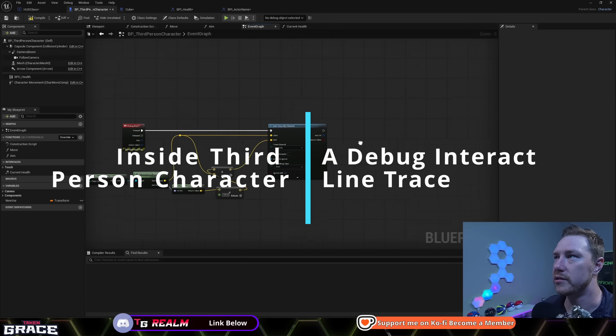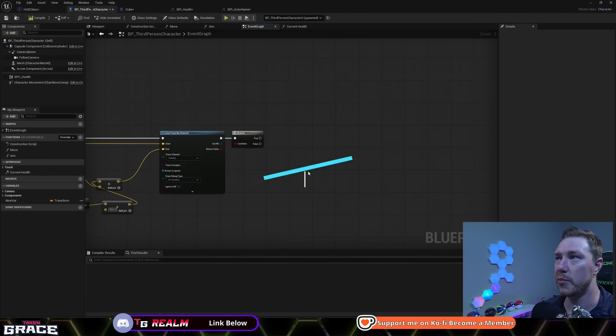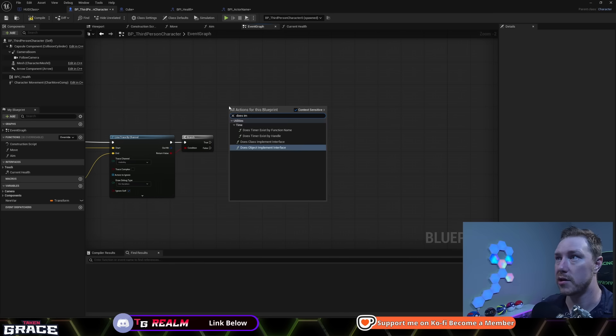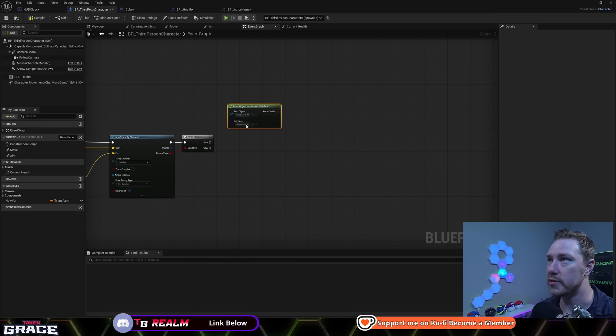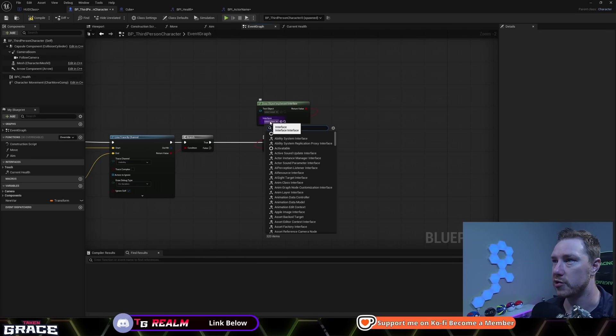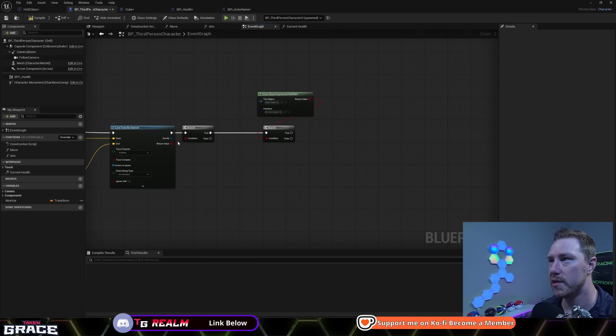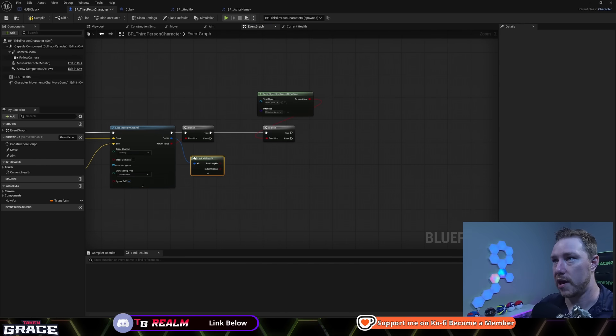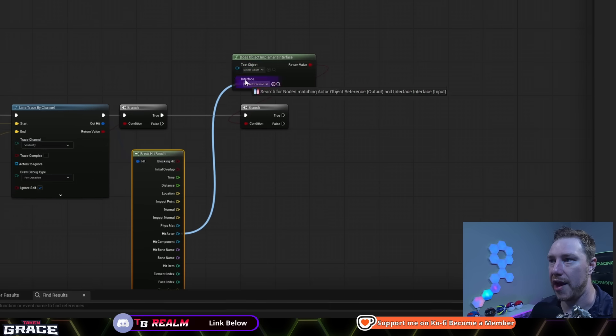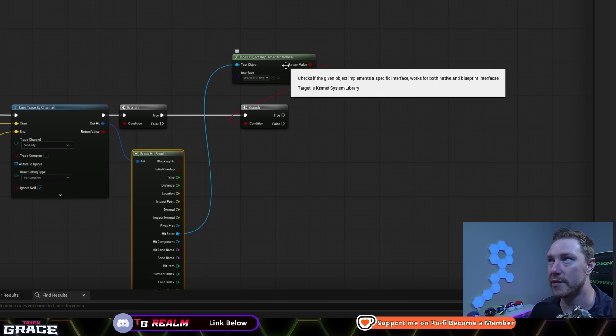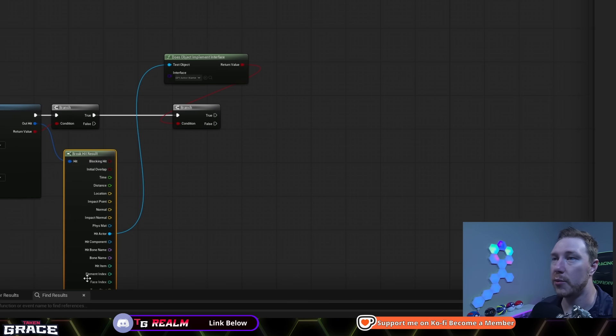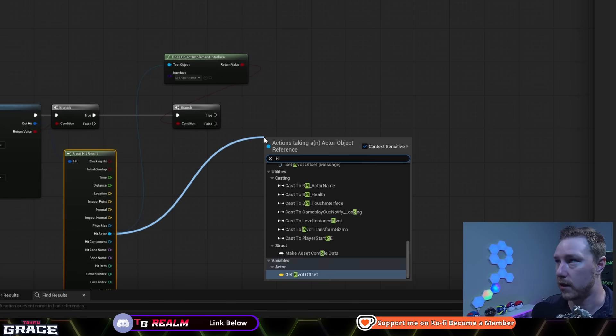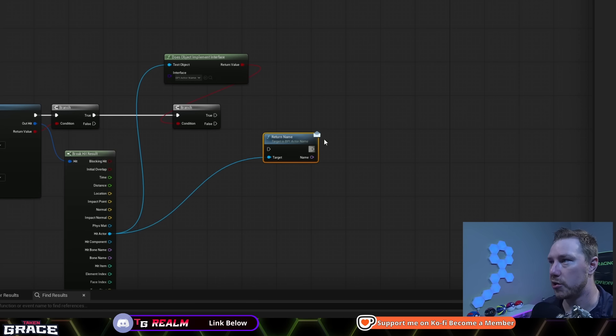Got a little debug key here. So when we hit something, we are going to come out and we're going to ask ourselves, does object implement interface? So we can check and make sure objects actually implement the interface before we run anything. So the interface you want to check for is BPI actor name. Out of hit, we're going to break that. And we want to grab the hit actor. So the actor that we just hit with our line trace, does it implement our interface? And if it does, then we want to ask what its name is.